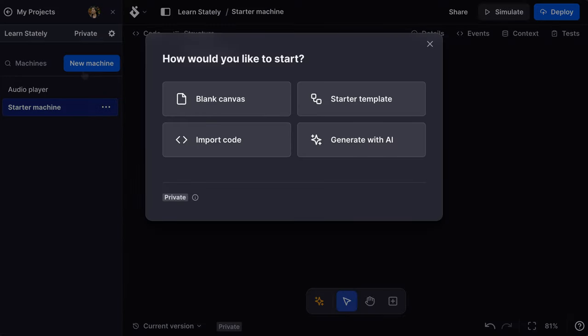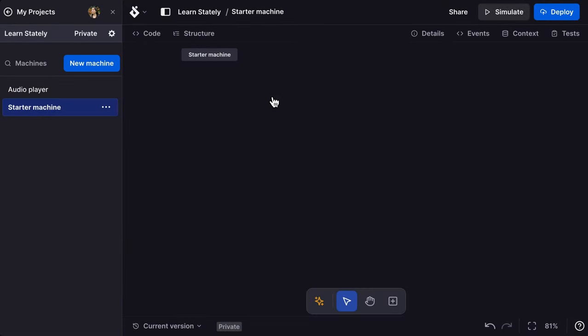The new machine menu gives you the option to start with a blank canvas, use our starter template, import from your own code, whether that's XState, Redux, Zustand, and you can also generate a flow with AI from a text description. We'll start with a blank canvas.